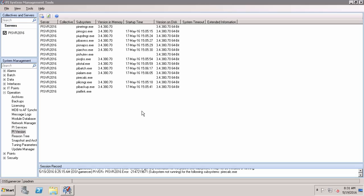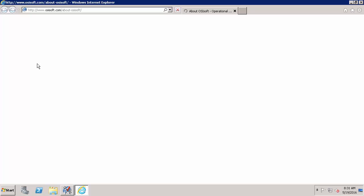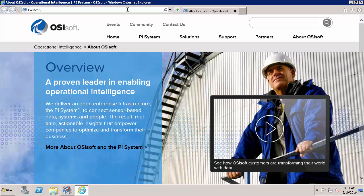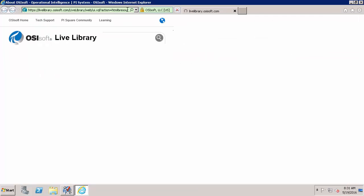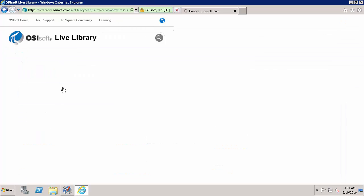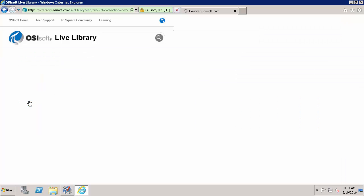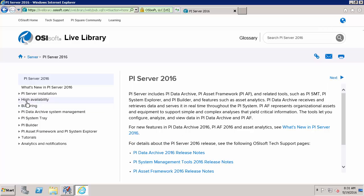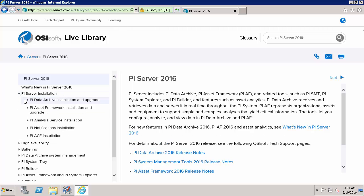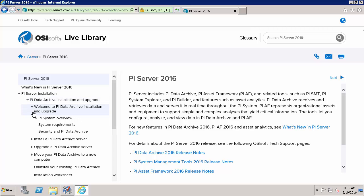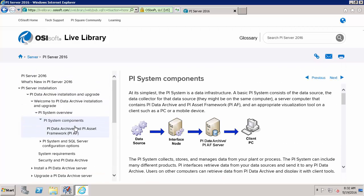So now that we have a better idea about the PI Server and its individual components let's look up our Live Library where we can see our prerequisites for these parts. And we'll navigate to LiveLibrary.osisoft.com and here in PI Server we'll find our PI Server 2016 guide. So I'll find the overview in PI Server installation, the installation upgrade guide, the welcome overview, and then the PI System components.